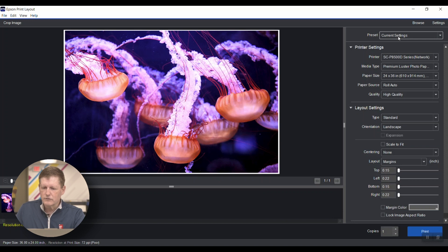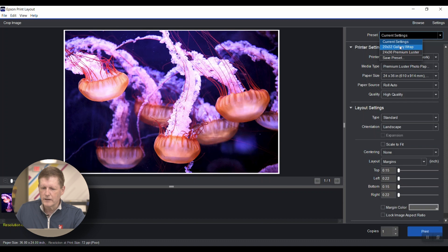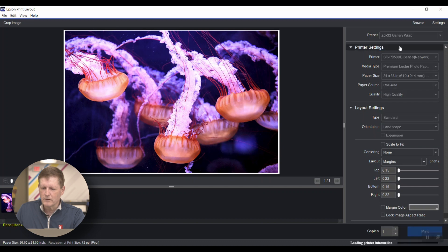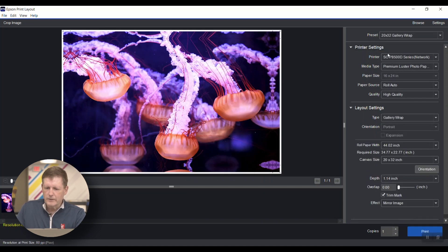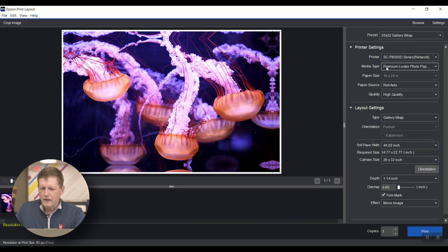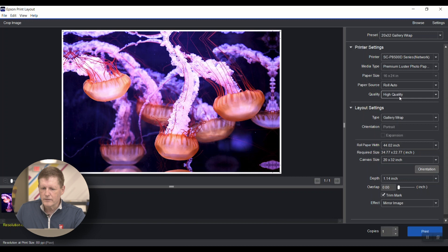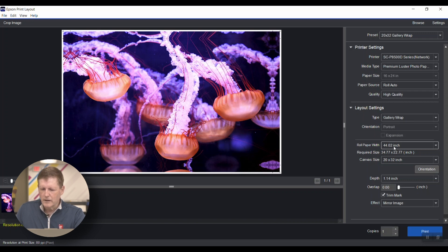I'm now going to go to my preset for the gallery wrap. I've already created a 20 by 32 preset at the top. The nice thing is it saved the type of quality I want. It's got the gallery wrap feature selected on the 44-inch roll of media, and my canvas size is pre-saved as 20 by 32.